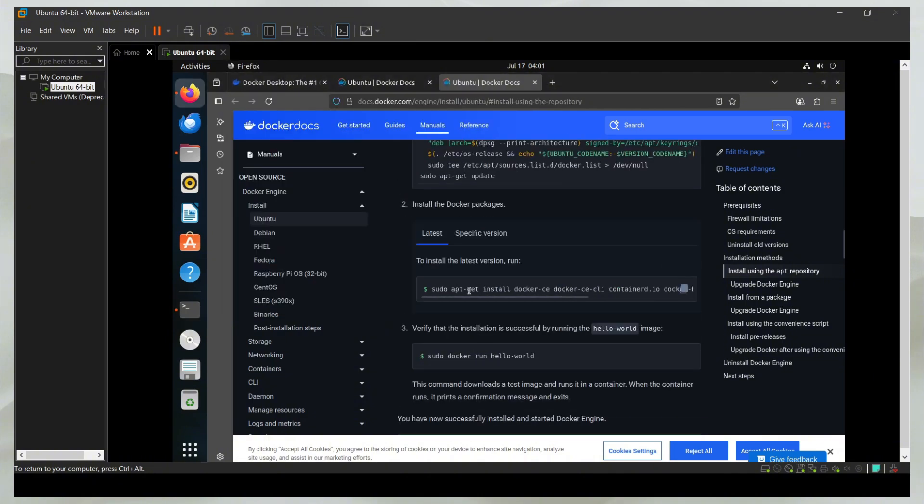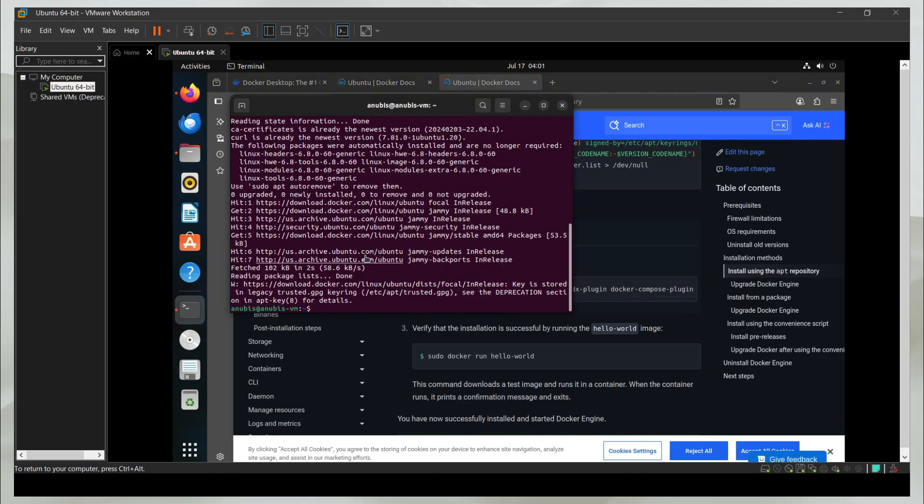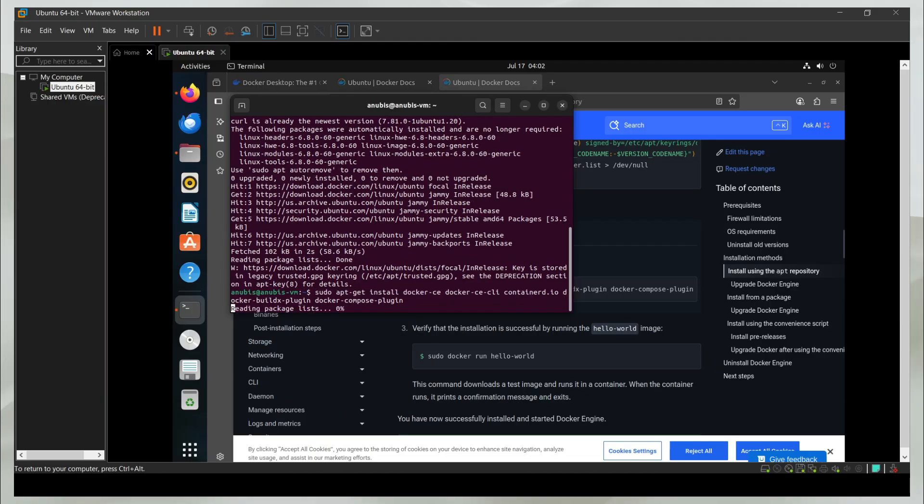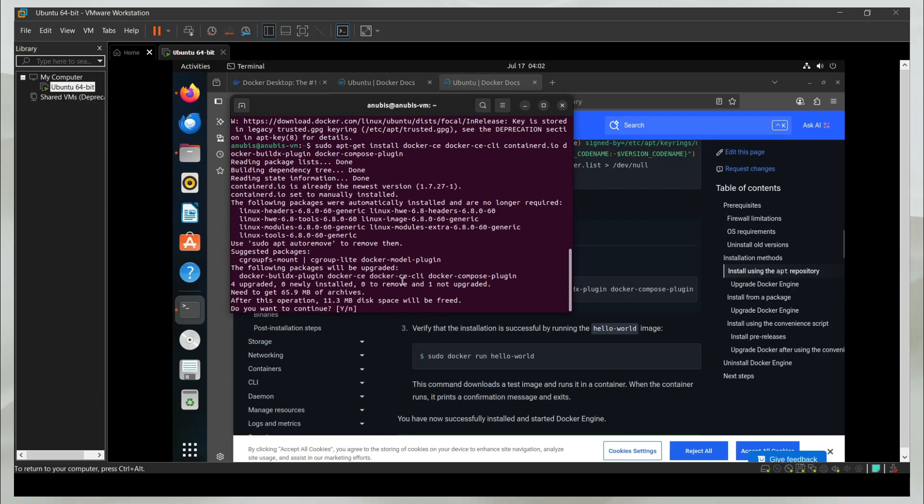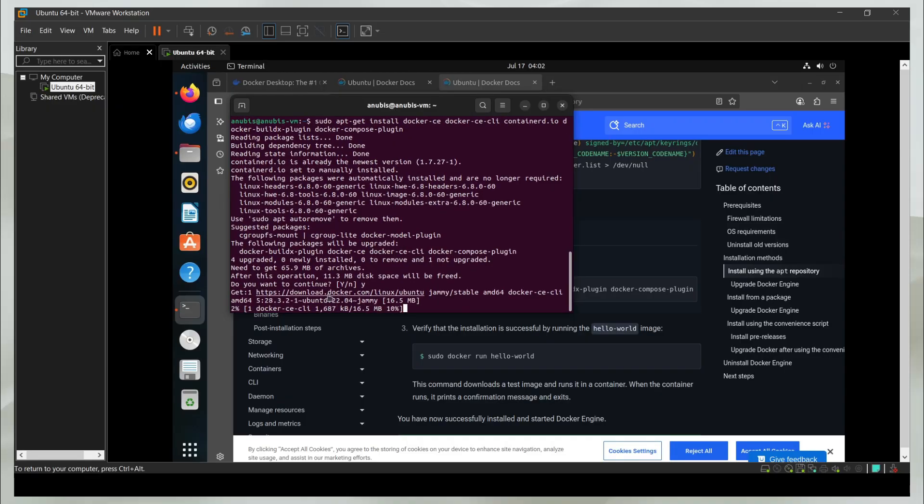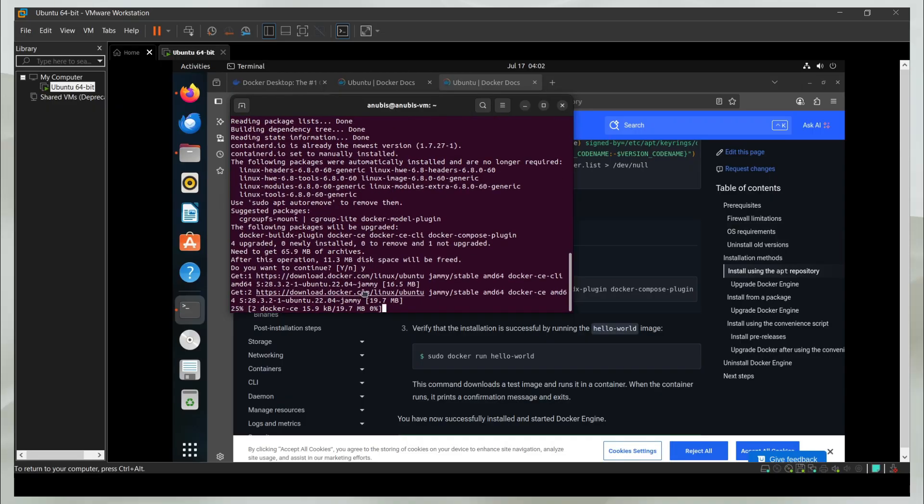I'm going to go ahead and install the actual engine now. I copy this command and head back to terminal. Now I can paste it and it's going to start installing all those things. It asked me for permission. I just said Y, which is for yes.